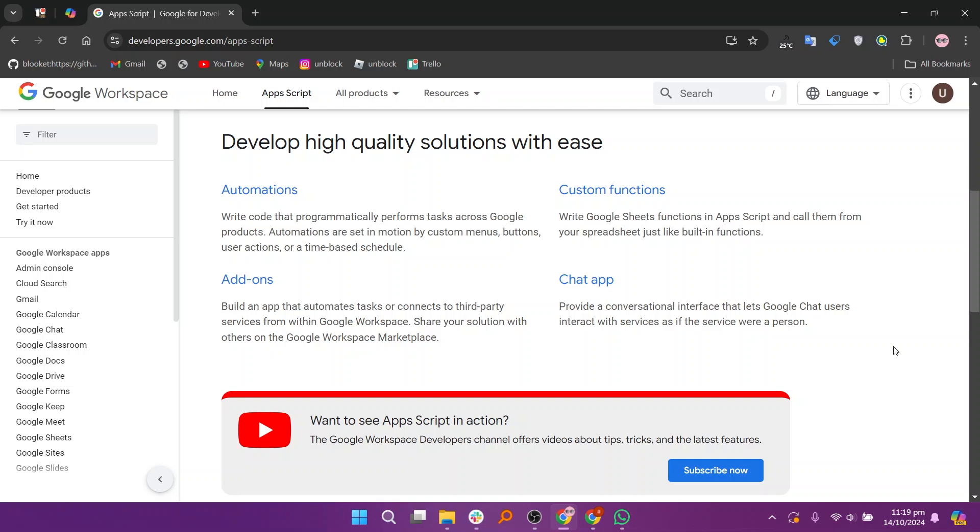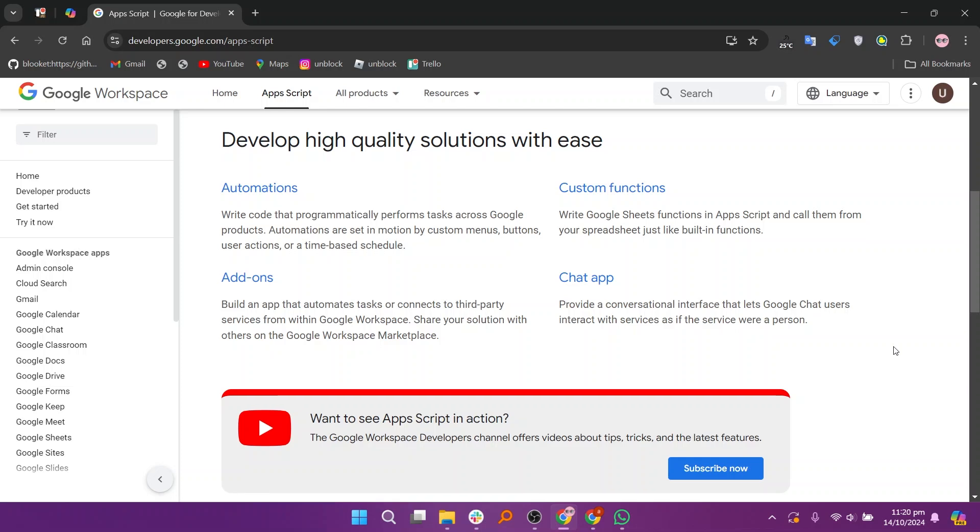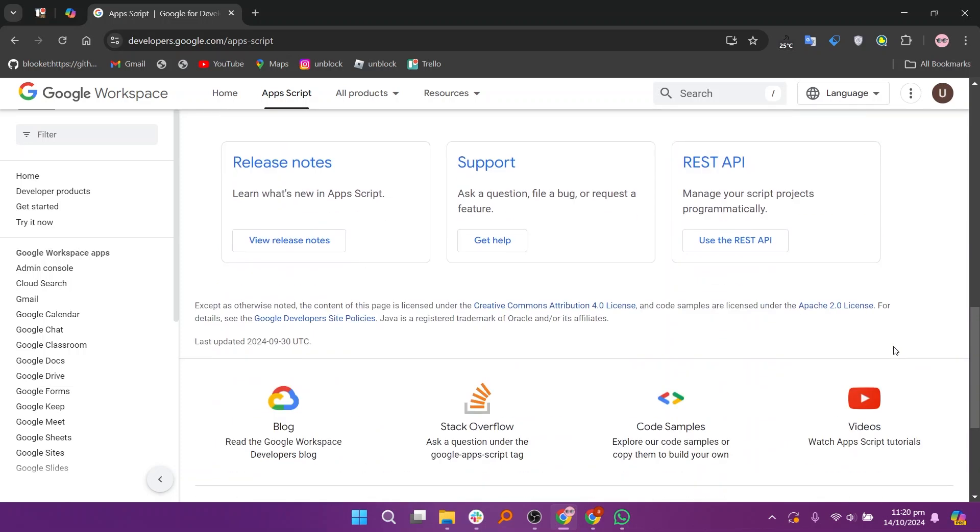Apps Script is a JavaScript-based platform that allows users to create custom functions and automate workflows within Google Workspace applications like Google Sheets, Docs, and Forms. It enables users to write scripts to enhance functionality, automate repetitive tasks, and integrate with other Google services or external APIs.